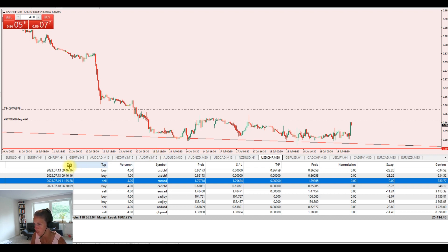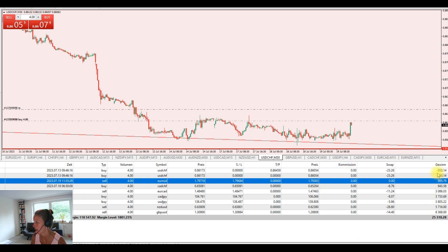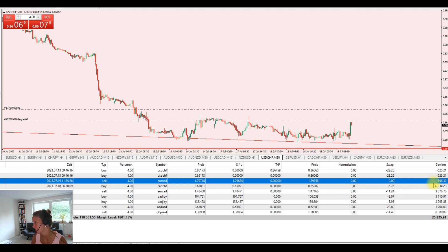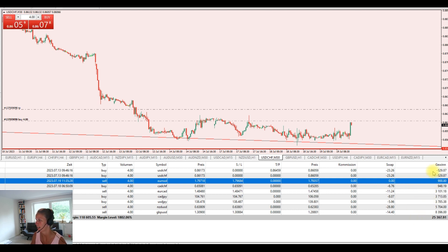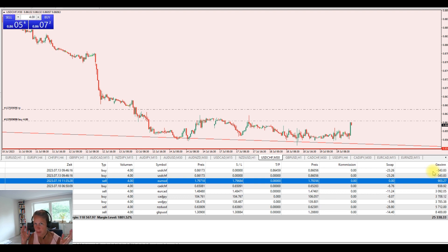So you see here down side we have nine trades open. Six, no seven are in profit so far. Two are in minus but that can still change.